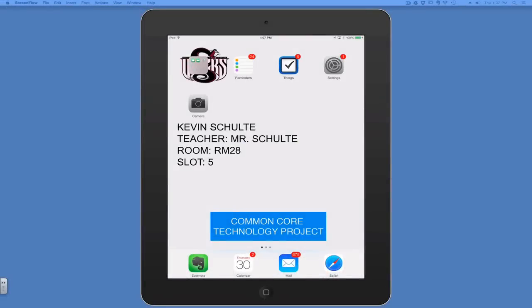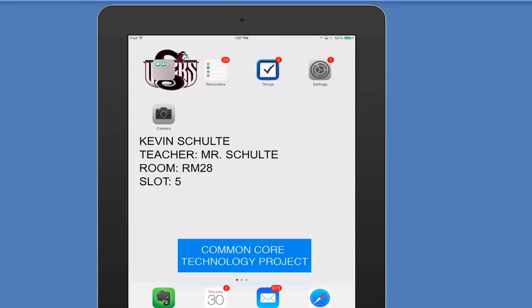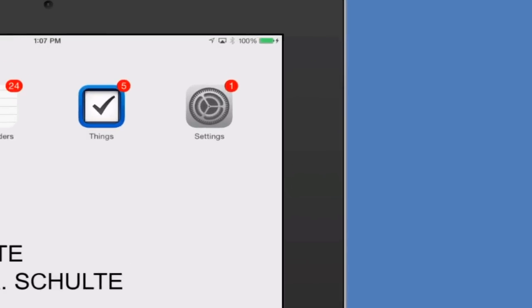This video will show you how to change your Apple ID password. First, find settings. Now tap settings.